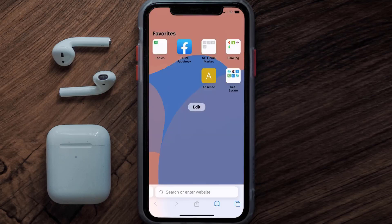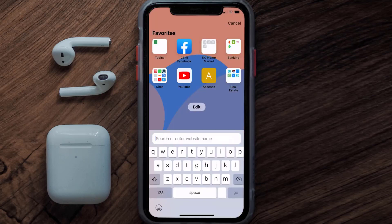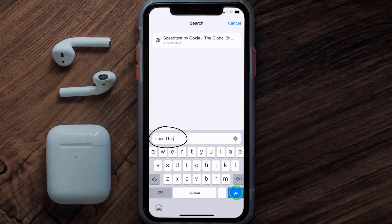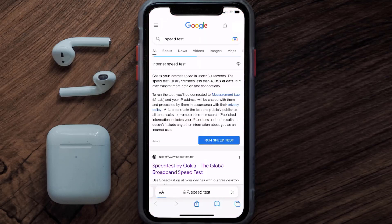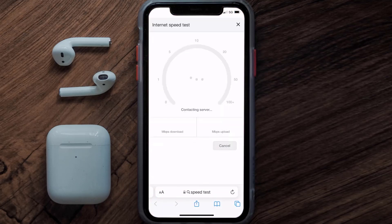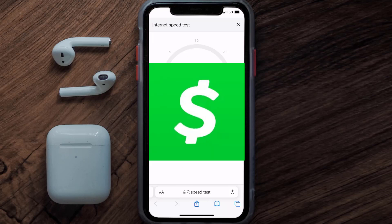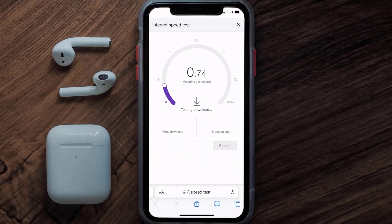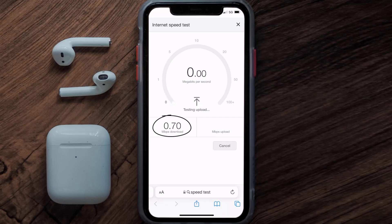Search for 'speed test' and then tap on 'Run Speed Test'. The minimum speed required for the Cache app is usually two to three Mbps, so if it's anywhere near or above this number, that's fast enough.